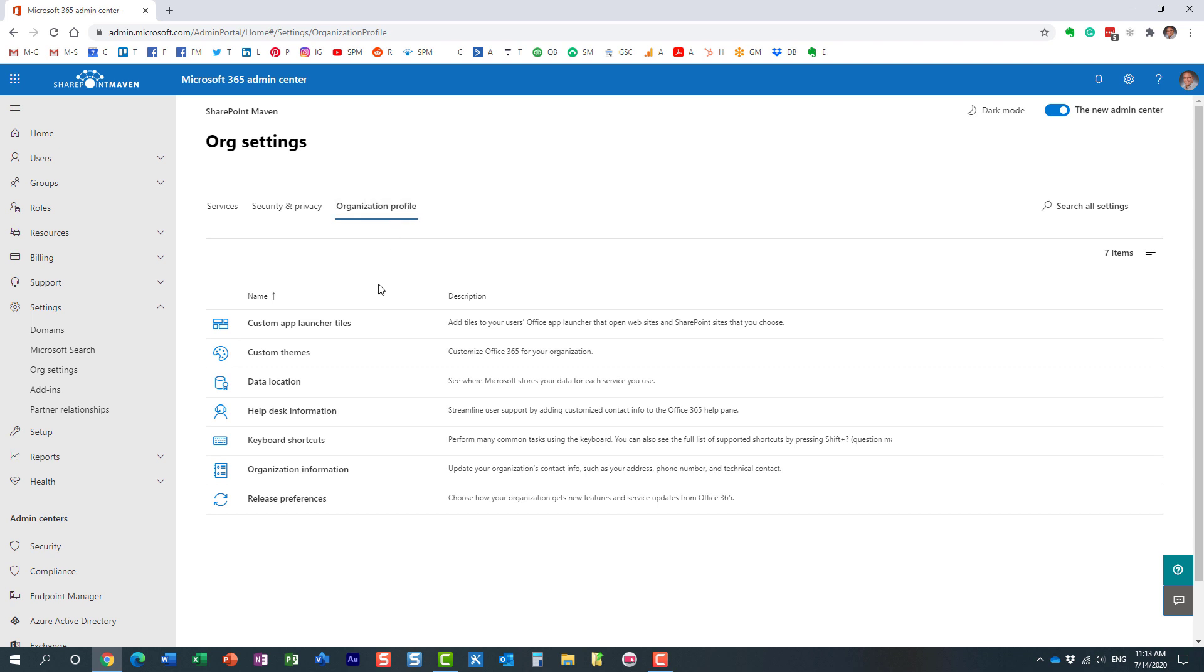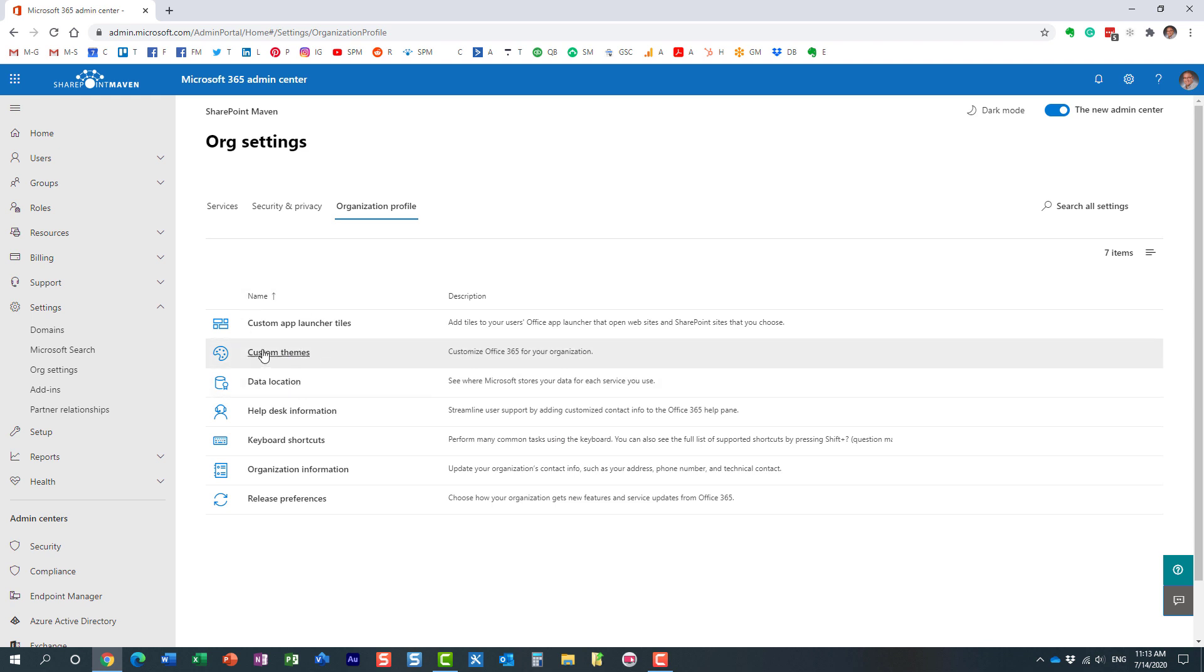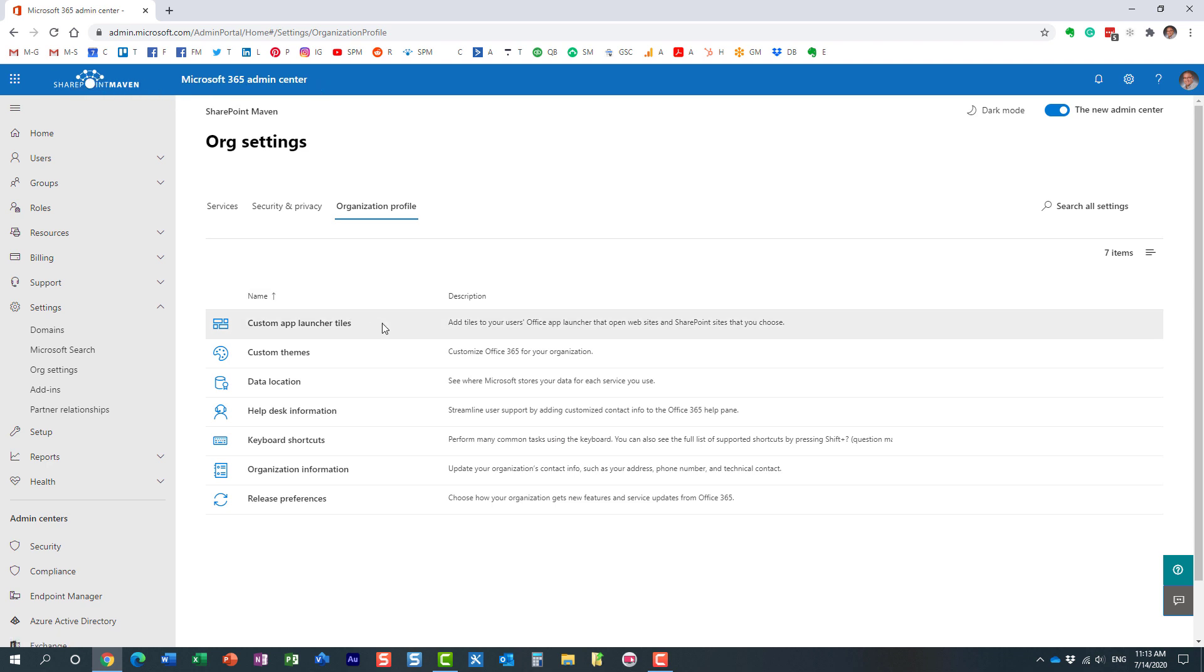And then you click on Organization Profile. All right? And there are several options here. I actually did a video already on how to customize the theme and the logo in the upper left-hand corner over here. But today I'm going to explain to you how to add this tile to the Office 365 Launcher. So for that, we need to click here.